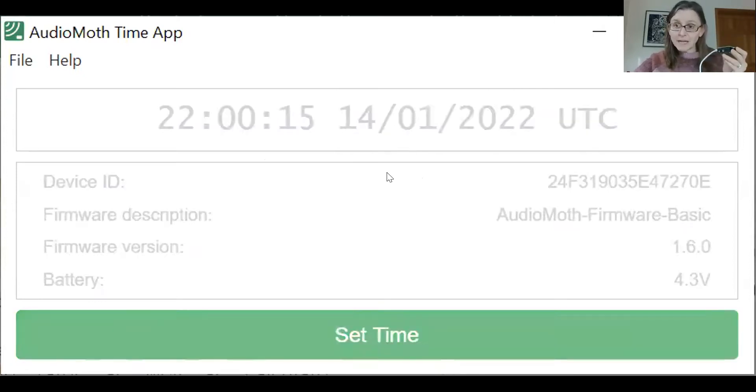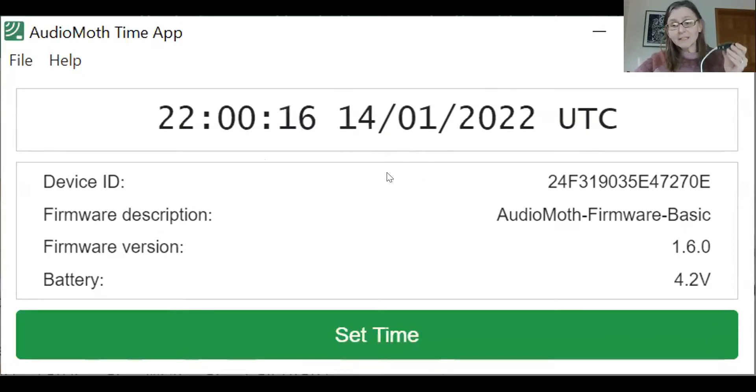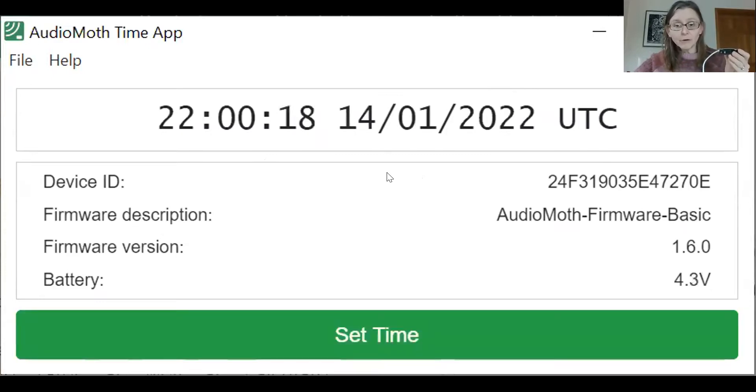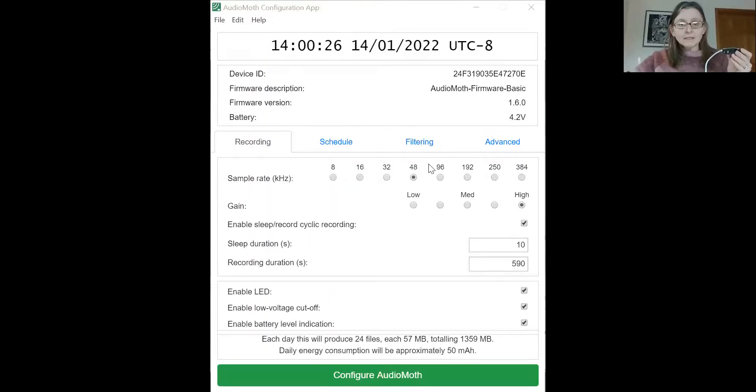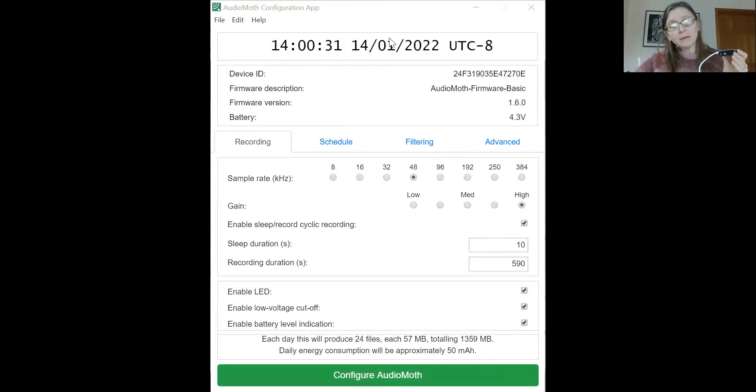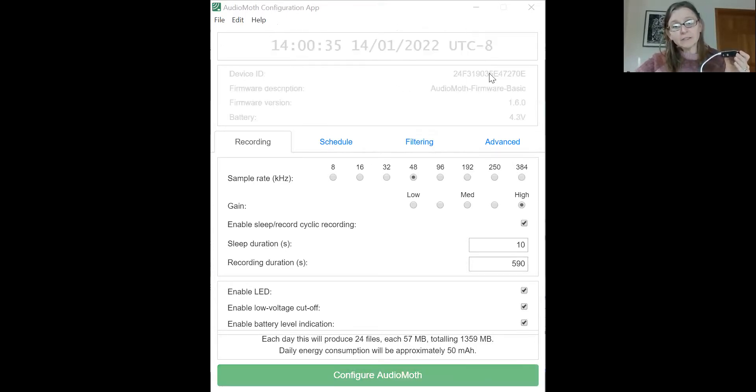Once you have the time correctly set, then you can configure the AudioMoth to go on and off at set times. And so for that, you use the configuration app. And this is what it looks like. One great feature about it, and one thing you want to check up here when you connect to the configuration app is this date. You want to confirm that this is the correct date in UTC.